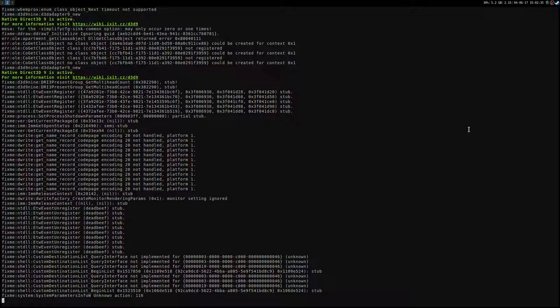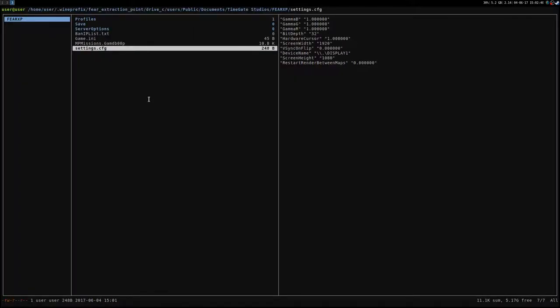And to fix that, it's easy. You just need to change the graphical option. I'm going to show you that right now. But before that, I'm going to show you where you can change your native resolution.